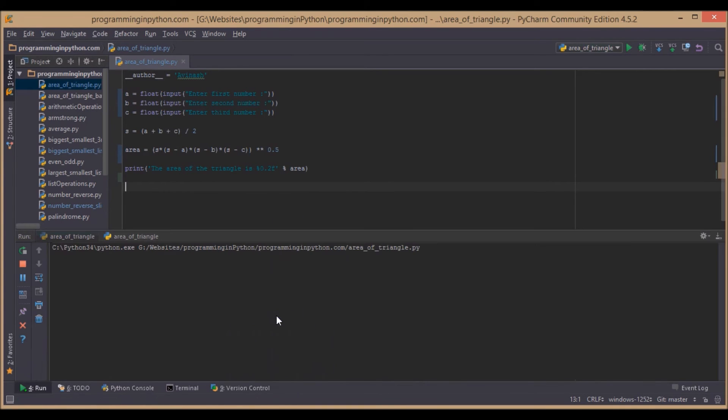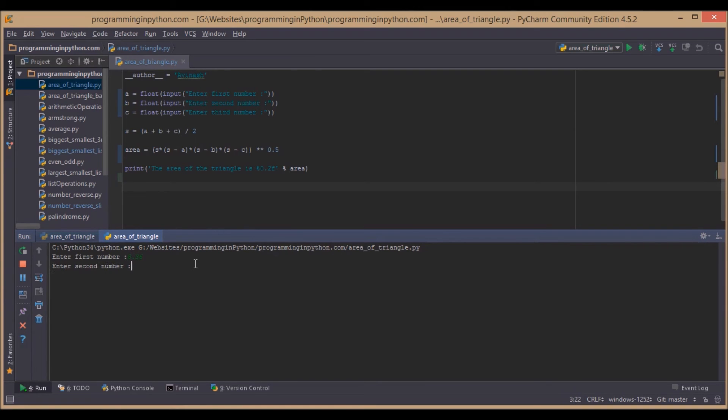We will give this and check. The first number will give us eight point three six, second number has six point two four, and the third side has seven point one four.